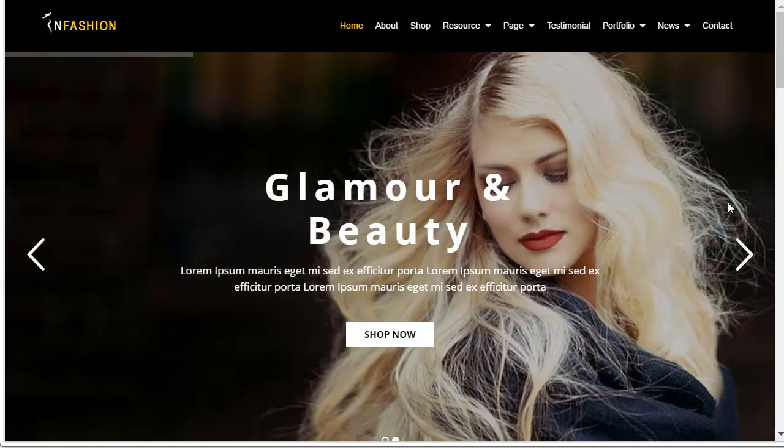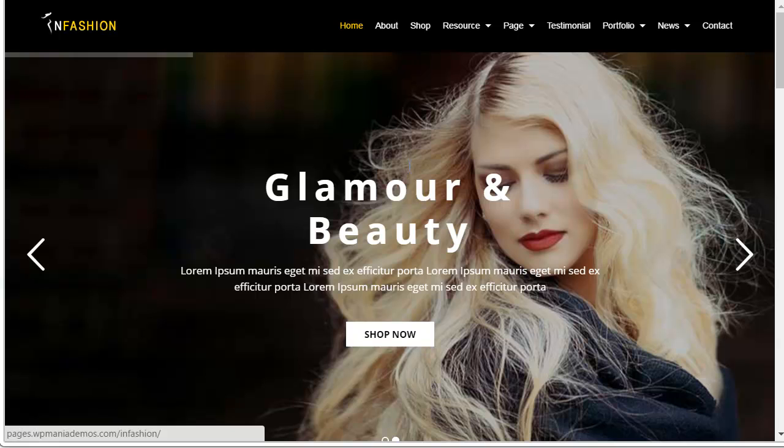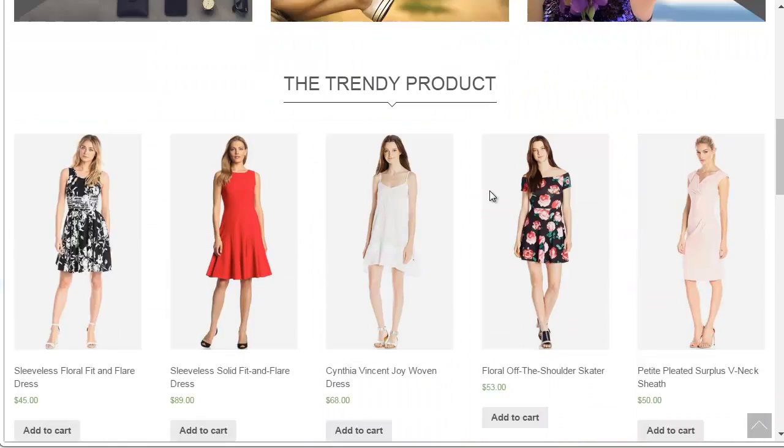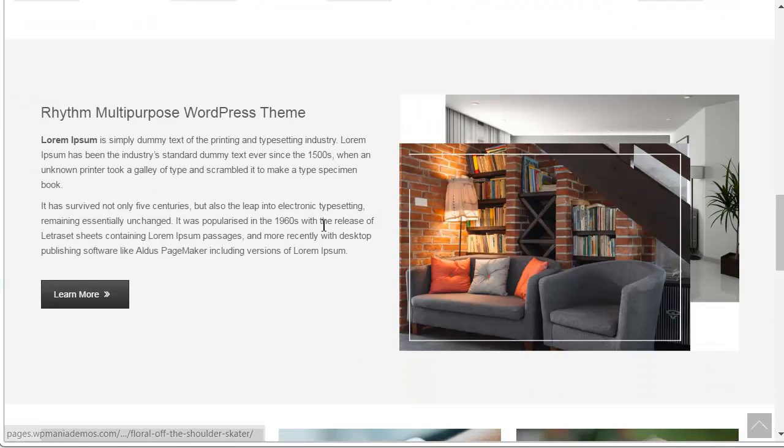We will install the demo content for this theme named InFashion. InFashion theme demo looks like this.